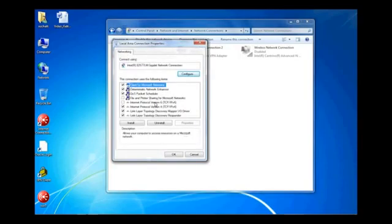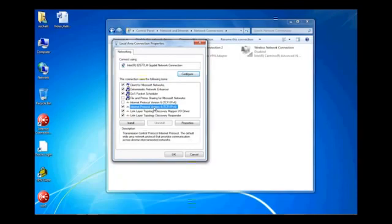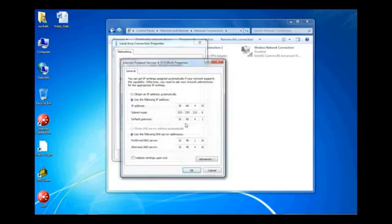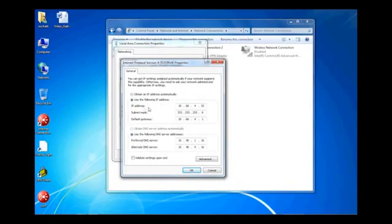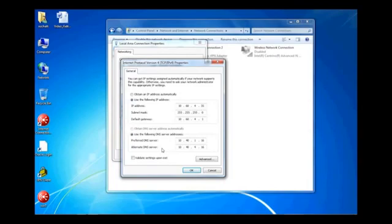In this window, we are going to be looking for the TCP IPv4. Click that and then select Properties. Once in there, notice you have used the following IP address with an IP address, a subnet mask, a default gateway. Below there, there are the preferred and alternate DNS servers. Please write all these down because you will need these later for restoring your network connections the way they were and so that you do not cause any network issues.